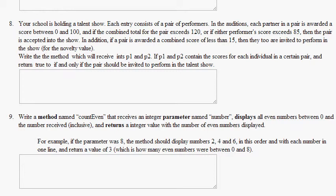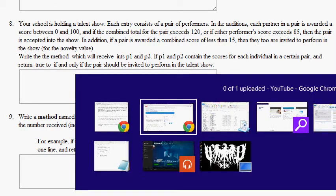In addition, if a pair is awarded a combined score of less than 15, then they too are invited to perform in the show for novelty value. Write the method which will receive ints P1 and P2, and if P1 and P2 contain the scores of each individual in a certain pair and return true to the method, if and only if the pair should be invited to perform in the talent show.